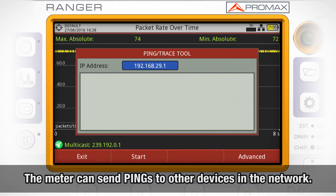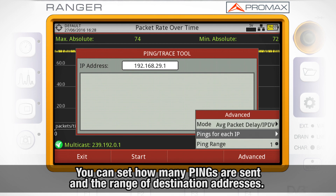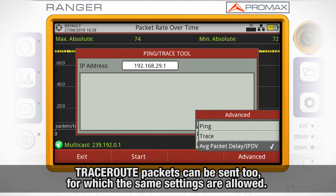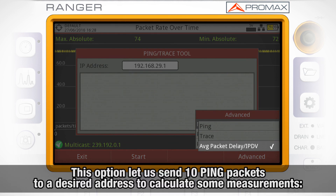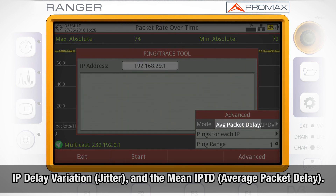Ping and delay measurements — the meter can send pings to other devices in the network. You can set up the number of pings to be sent and the range of addresses to send them to, counting from the initial IP address defined in the upper field of the screen. Traceroute packets can be sent as well with the same settings. Finally, the AVG packet delay IPTD option lets us send 10 ping packets to a desired address, and the following measurements will be calculated: IP delay variation, also called jitter, and the mean IPTD, also called average packet delay.